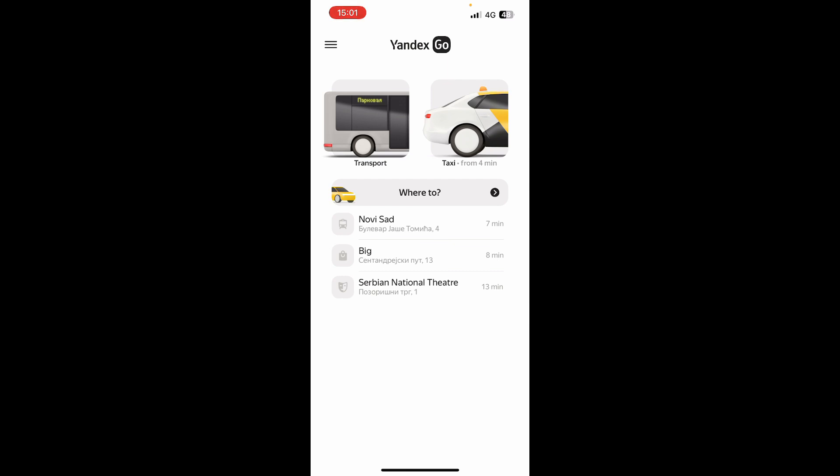Now that we got that out of the way, let's see what we actually have in front of us here. As you can see, here we have the Yandex Go official application, where you can choose your transport or taxi, whichever you want. You can go and tap on 'Where to' to put the location where you want your taxi to bring you.